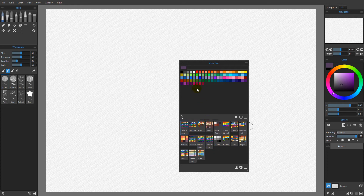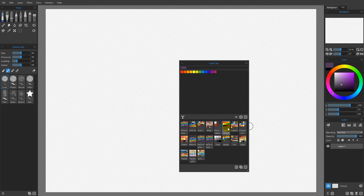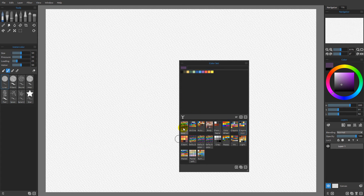Now if we want to see different color sets, we simply change from the default to any of these other color sets. You can see we have a number of color sets that ship with Rebelle, and you can also create your own or modify these as you need.